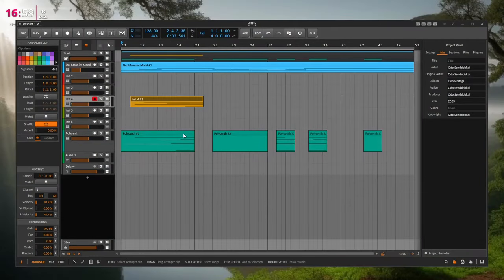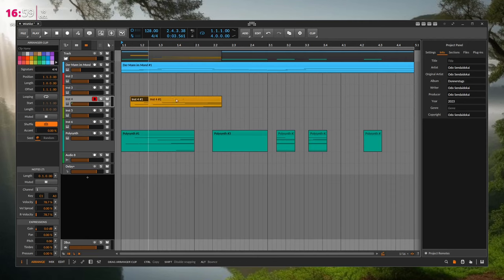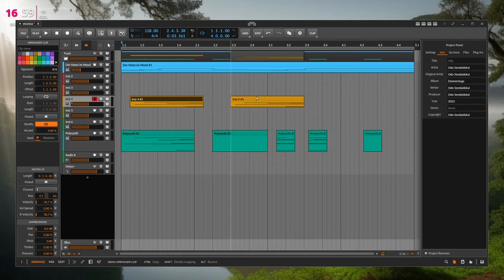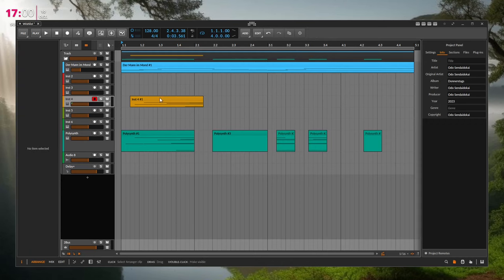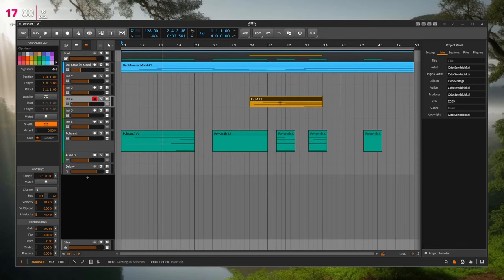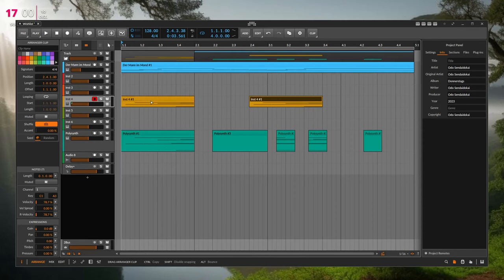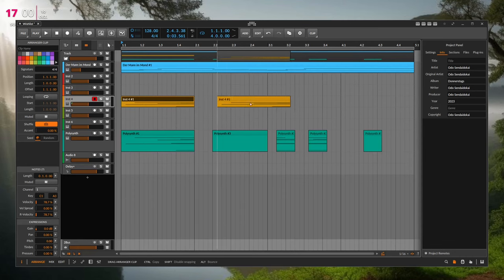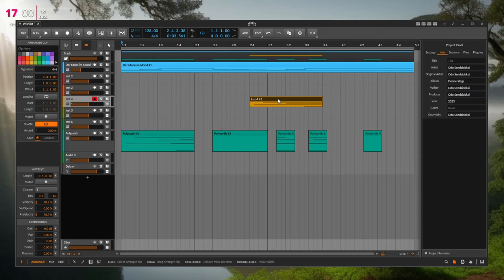There's also a visual issue with clips: when you grab and drag a clip, the original appears to stay in place until you drop it — making it look like you're creating a copy. You're actually moving the original, but you only see that after releasing. This is a visual glitch — if you hold Ctrl you create a real copy, but for a plain move, the original shouldn't appear to stay. This should be cleaned up.